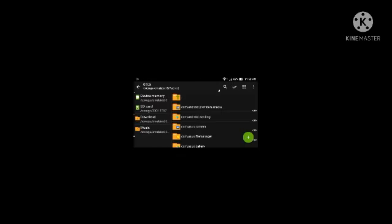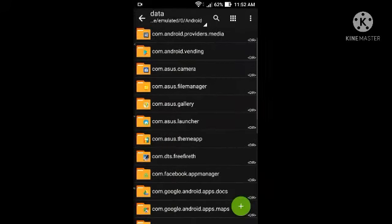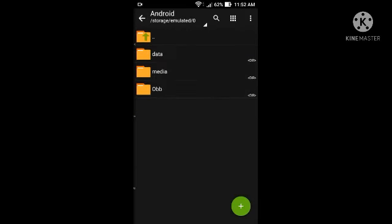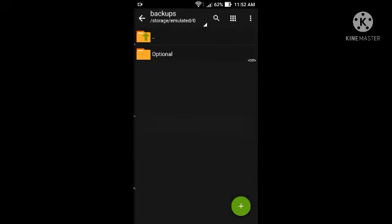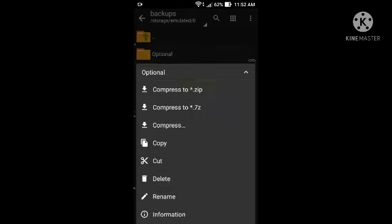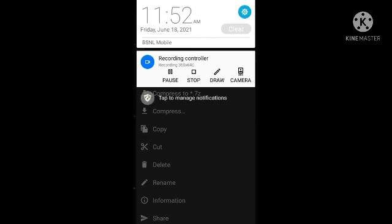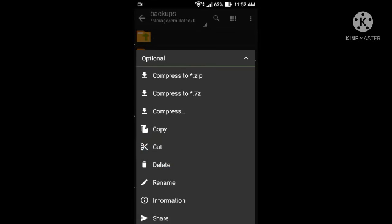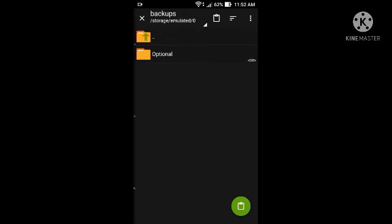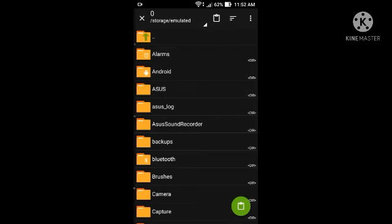I'm gonna do the cut. In the cut, I'll go to the device memory. In the Android,